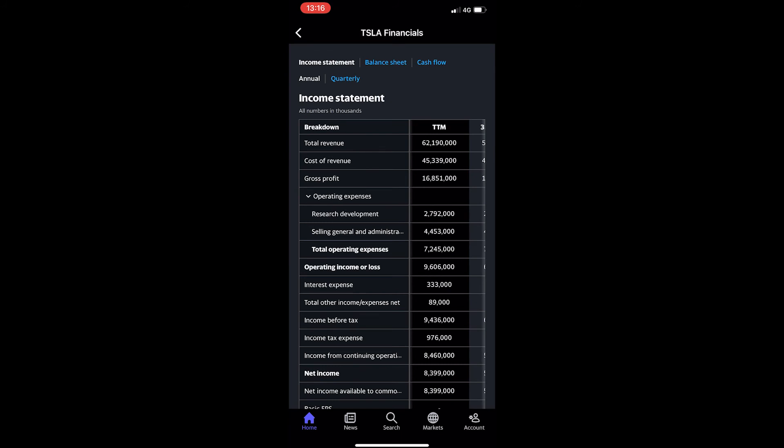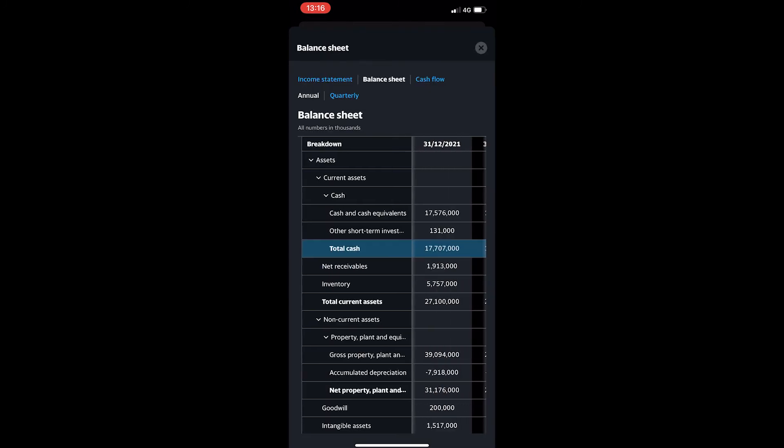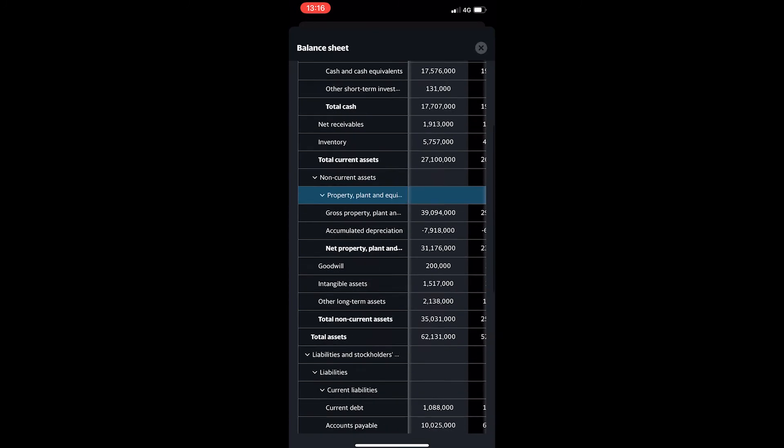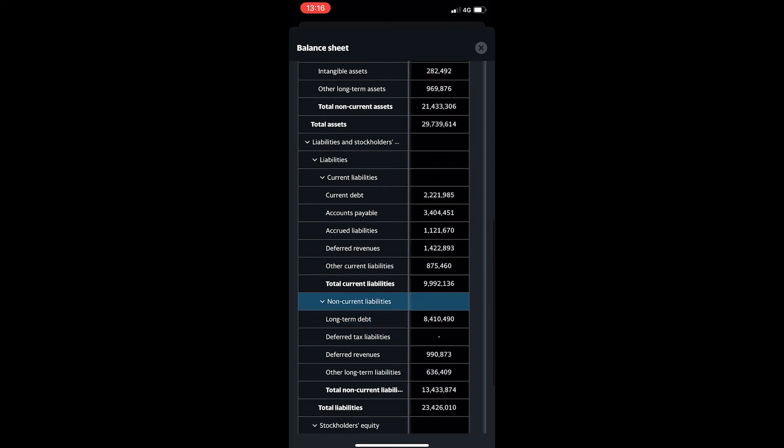Once this loads up you will be taken to the financials for the company you have selected, and then all we need to do is tap balance sheet. This is going to show you the balance sheet for the selected company.